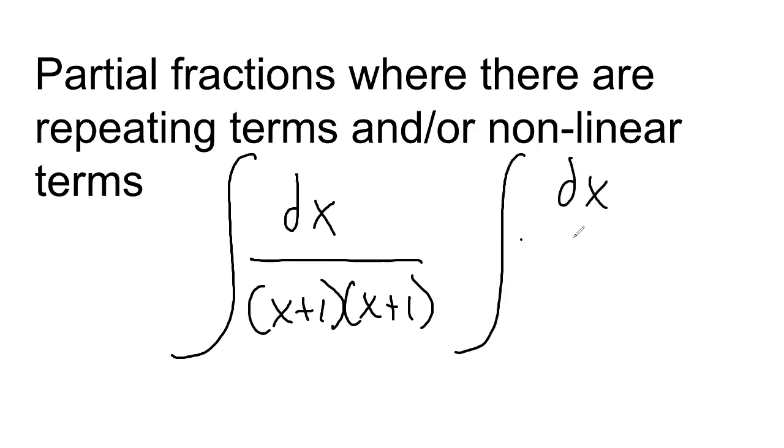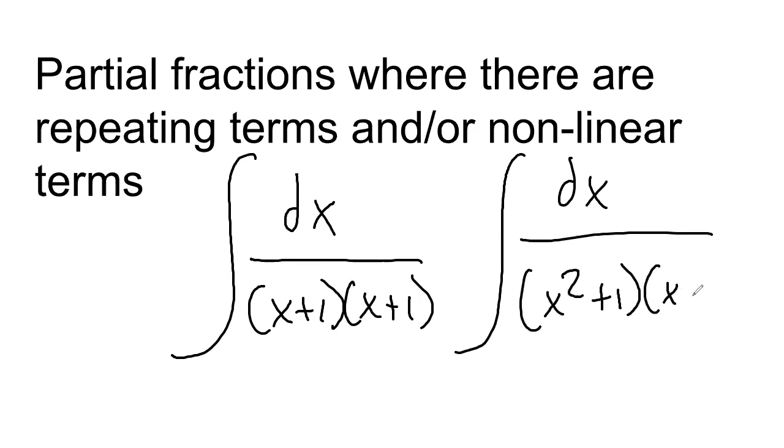Now, here's an example of partial fractions where there are nonlinear terms. And there's only one nonlinear term, actually. But yeah, this is not linear, right? This is quadratic, technically.